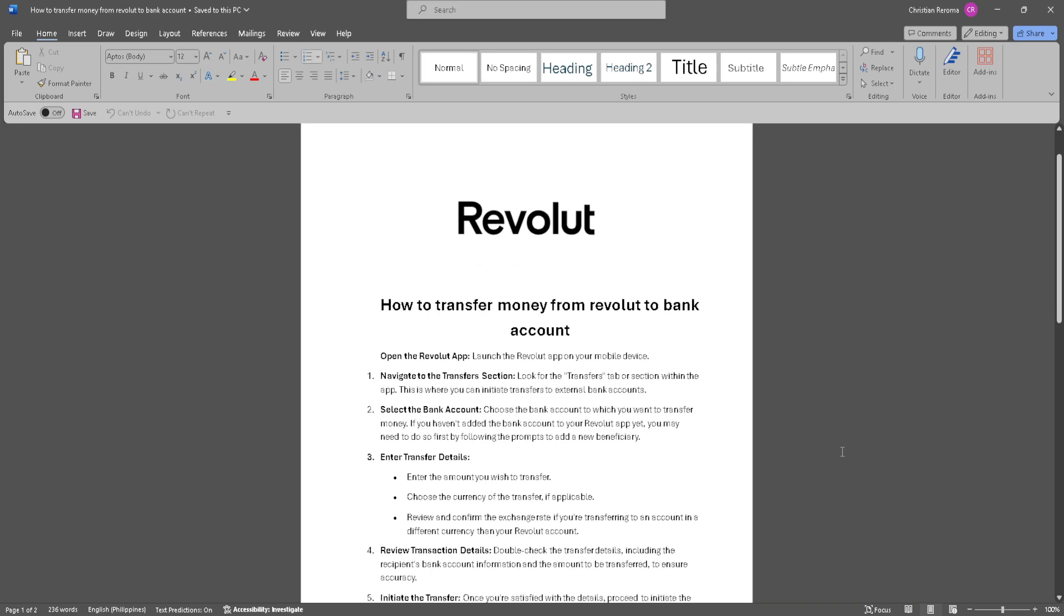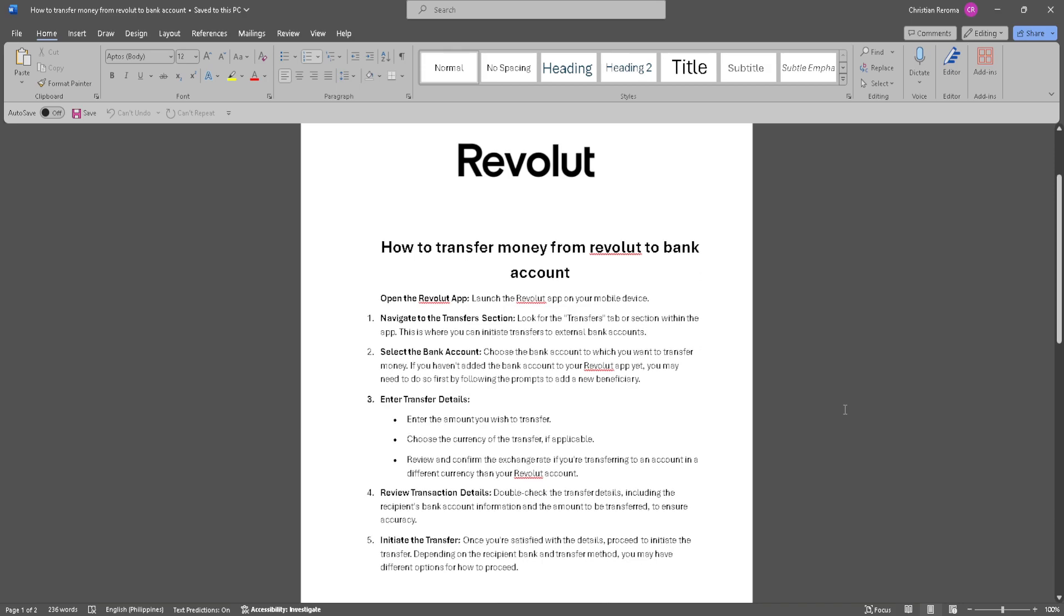In this video, I'm going to show you how to transfer money from Revolut to your bank account. Please watch the video until the end and follow this tutorial step by step to avoid making mistakes. So let's get started.